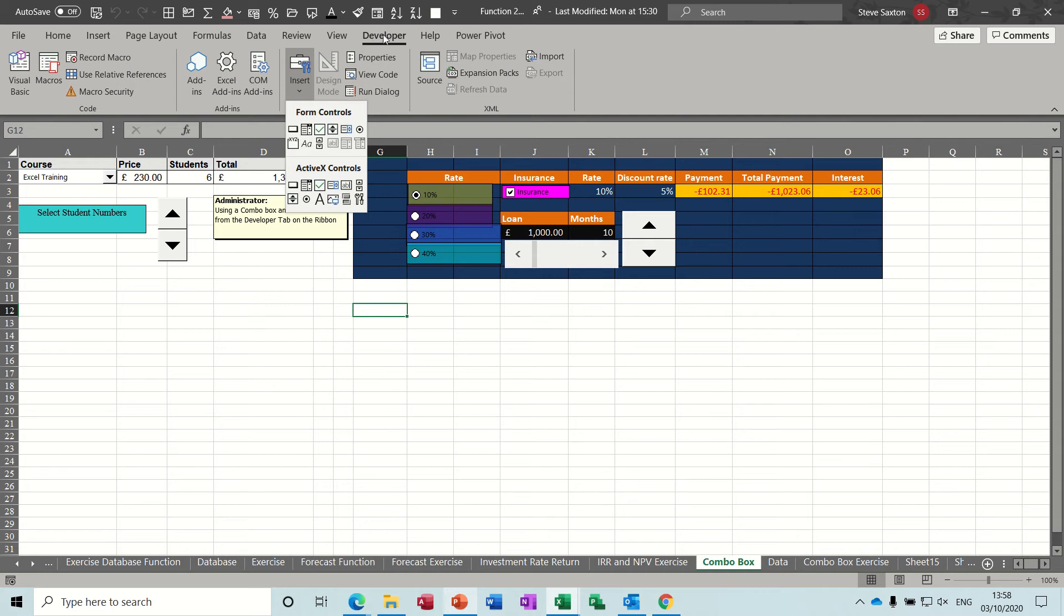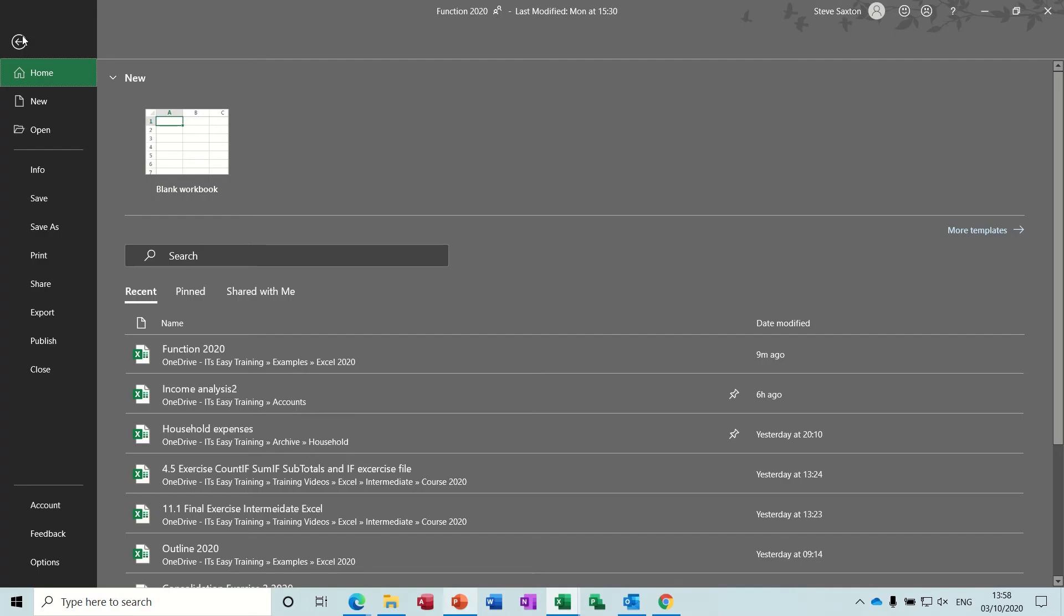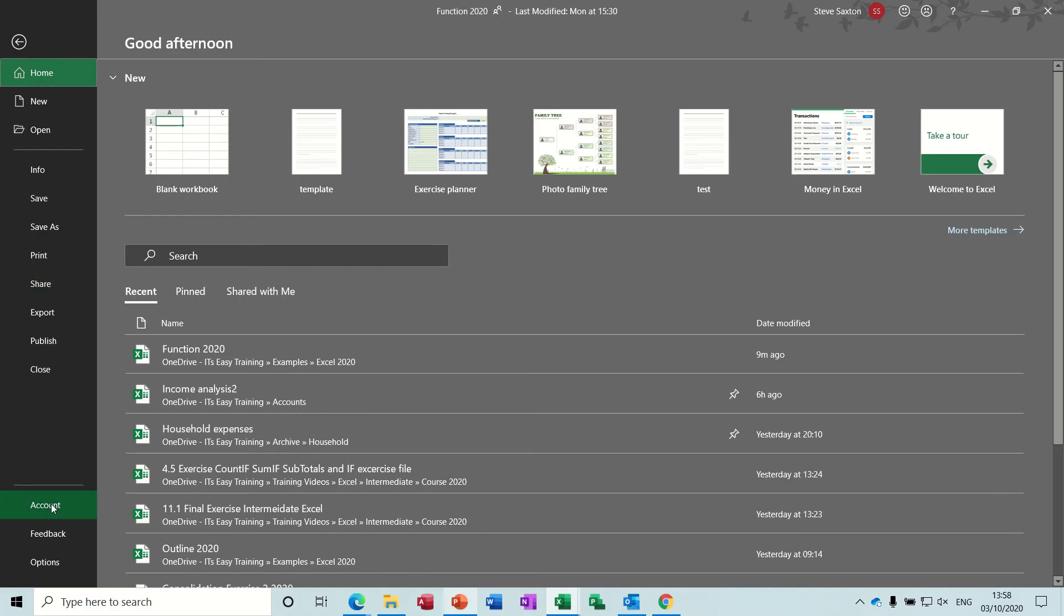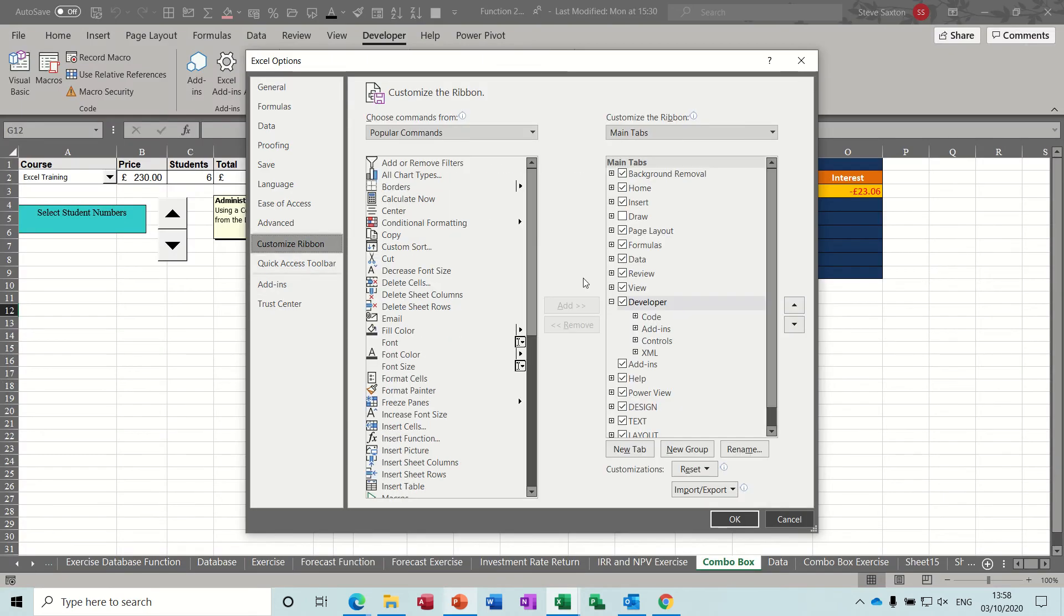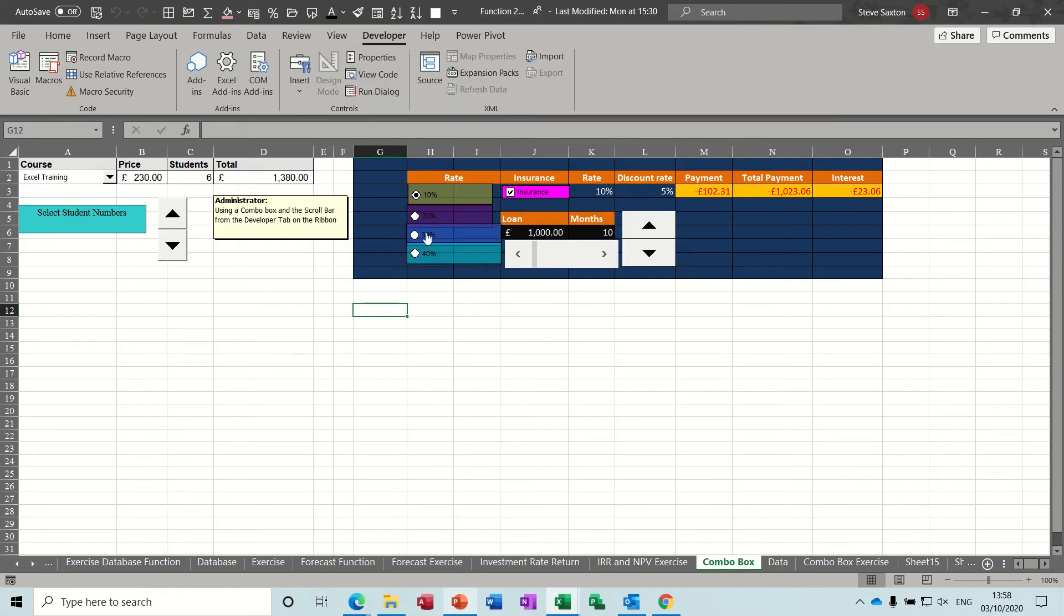If you haven't got the Developer tab active, you need to go to the File tab, Options, Customize Ribbon, and then just tick that option there, Developer, and then it will appear. So what you've got in there are some controls that you can utilize in any spreadsheet.